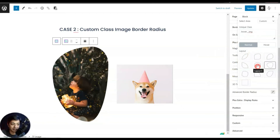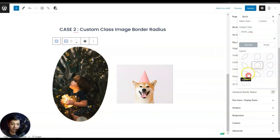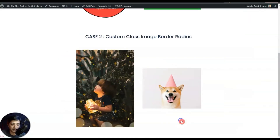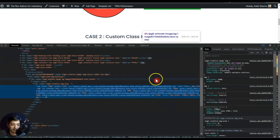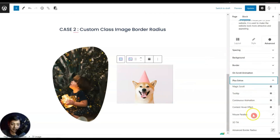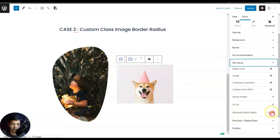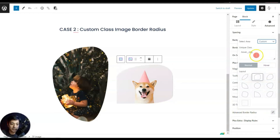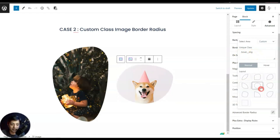Here you can see our image is changing shape. In order to add the advanced border radius to the second image as well, we again need to inspect that image and see the class name. We go to Advanced, then click on Plus Extras, open Advanced Border Radius, choose custom, and again we have the class 'hover_image' entered here. Now we can choose our custom shape.